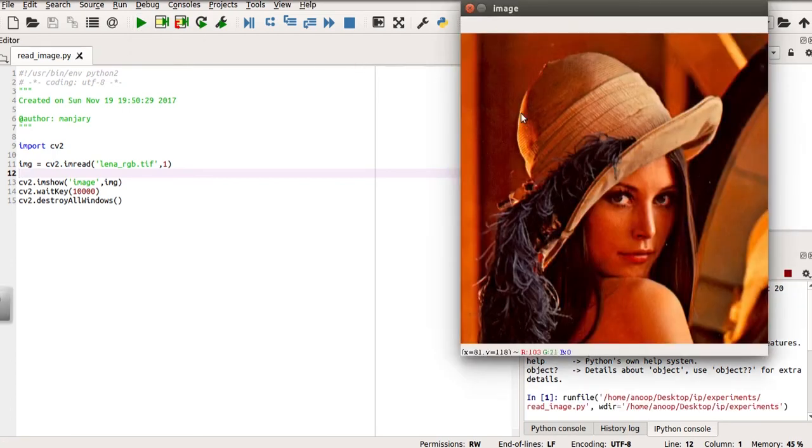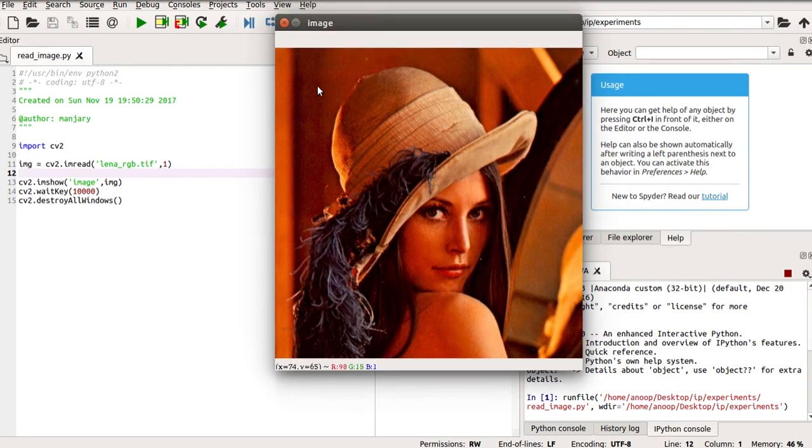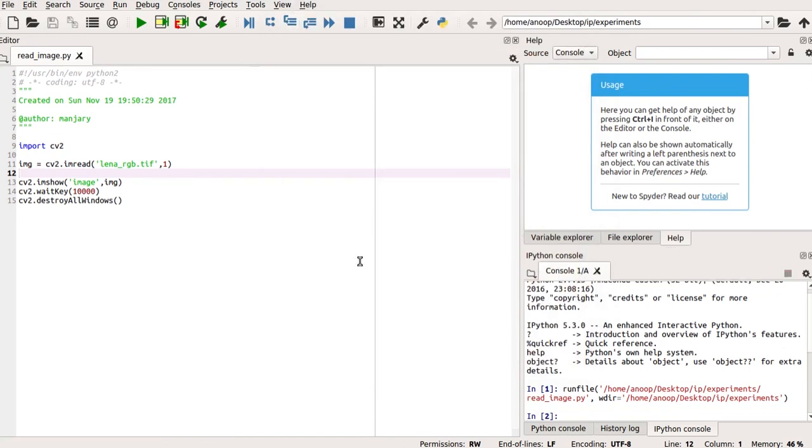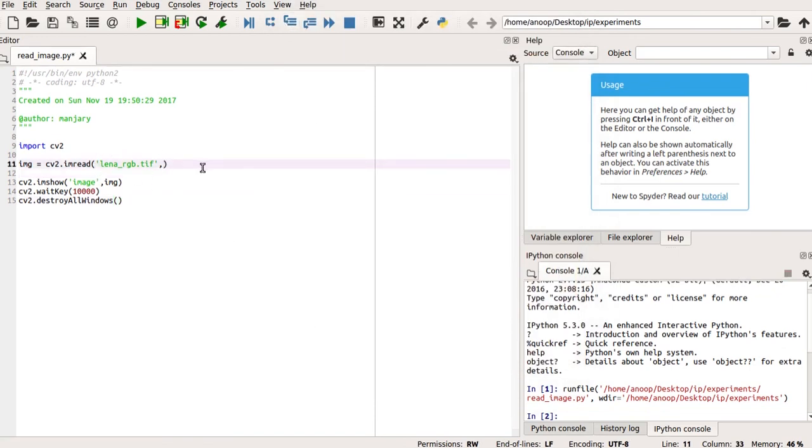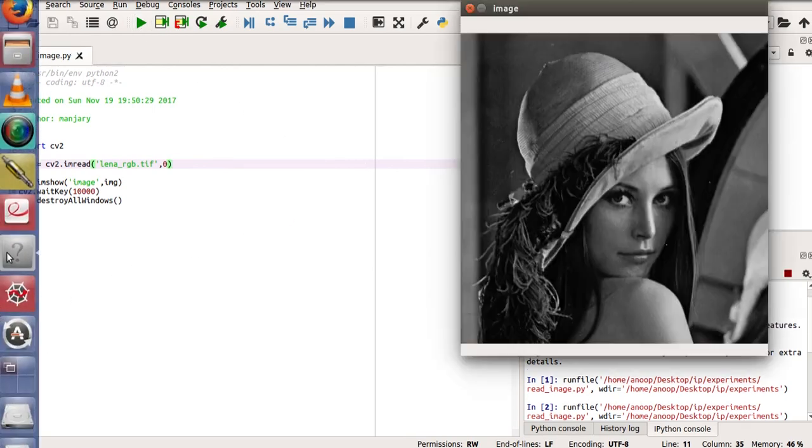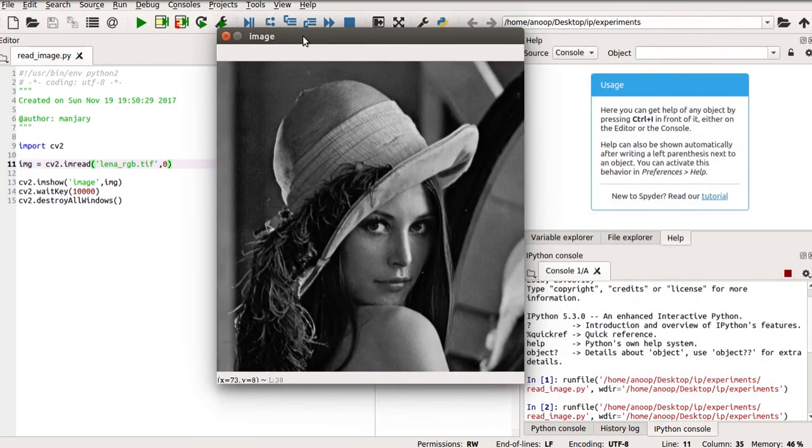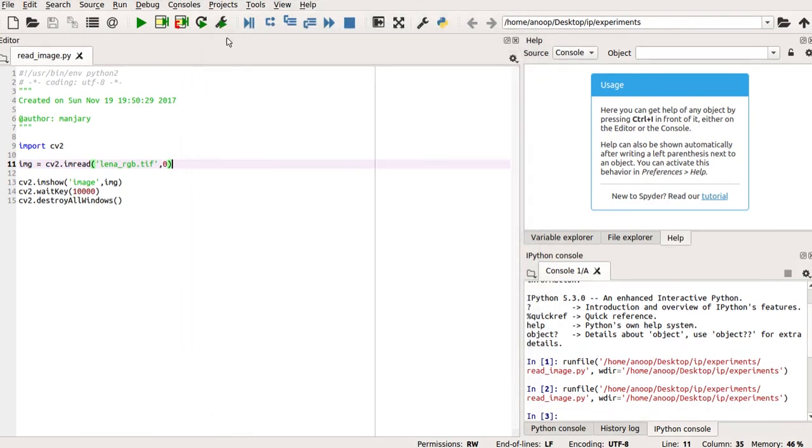So, you can see, this is the image lena_rgb.tiff image, which we have displayed. And if you have to display it as a grayscale image, you can use the parameter 2 in your cv2.imread function as 0. So, try running the program. You will get the image as a grayscale image. So, this was a simple program to read and display the image.